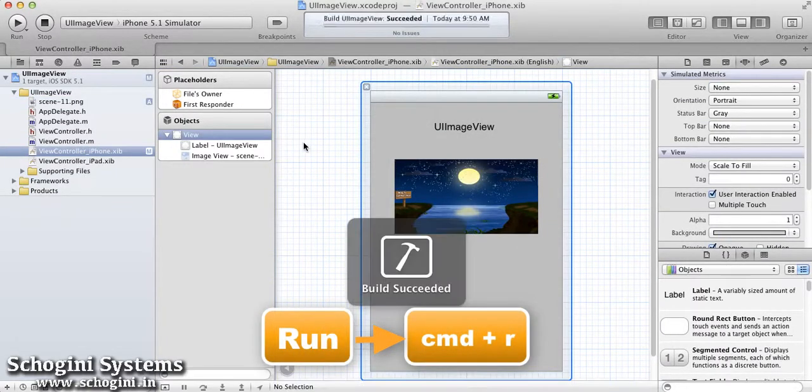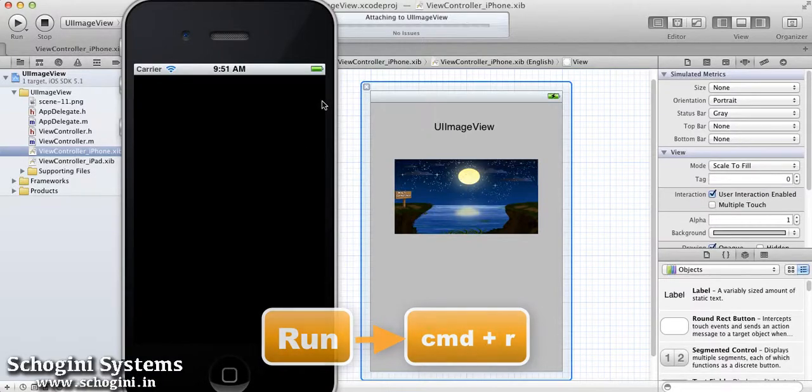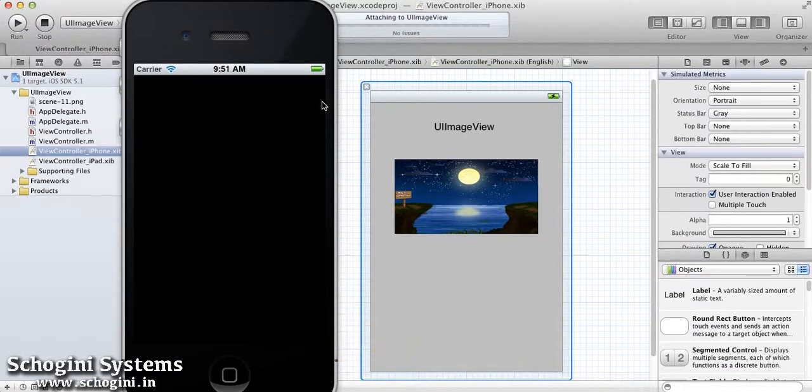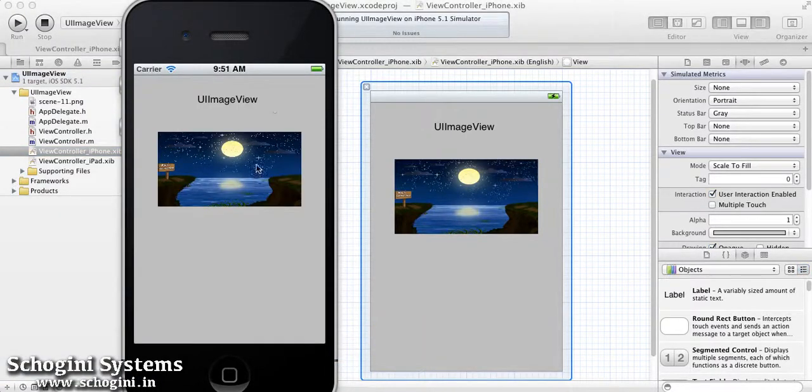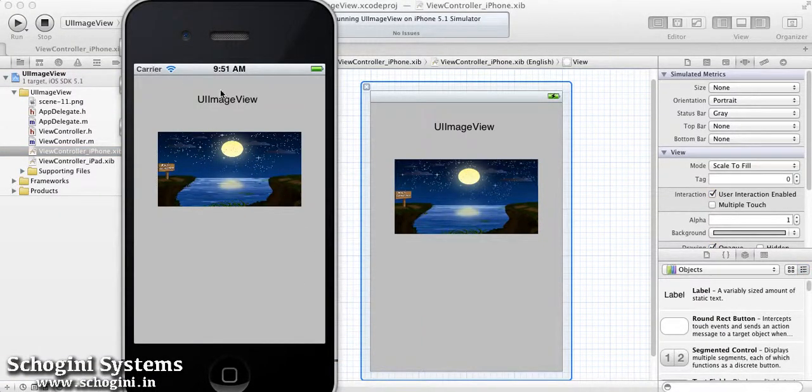Let's run the application. As we can see, the image view with the selected image is present in the application screen.